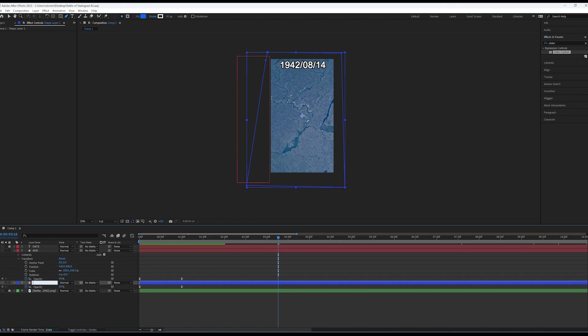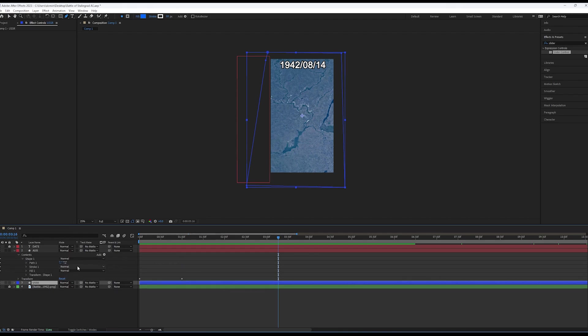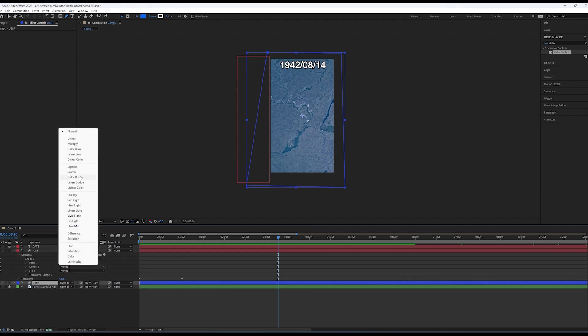Now, to start animating the front line, go to the shape layer you are animating, then press shape 1 and go to path 1.